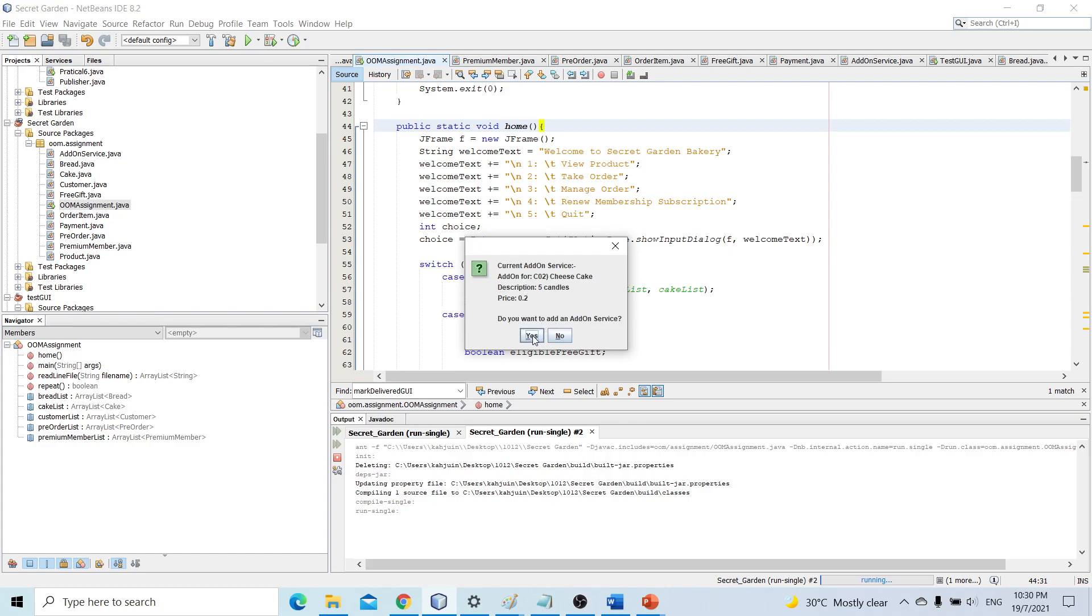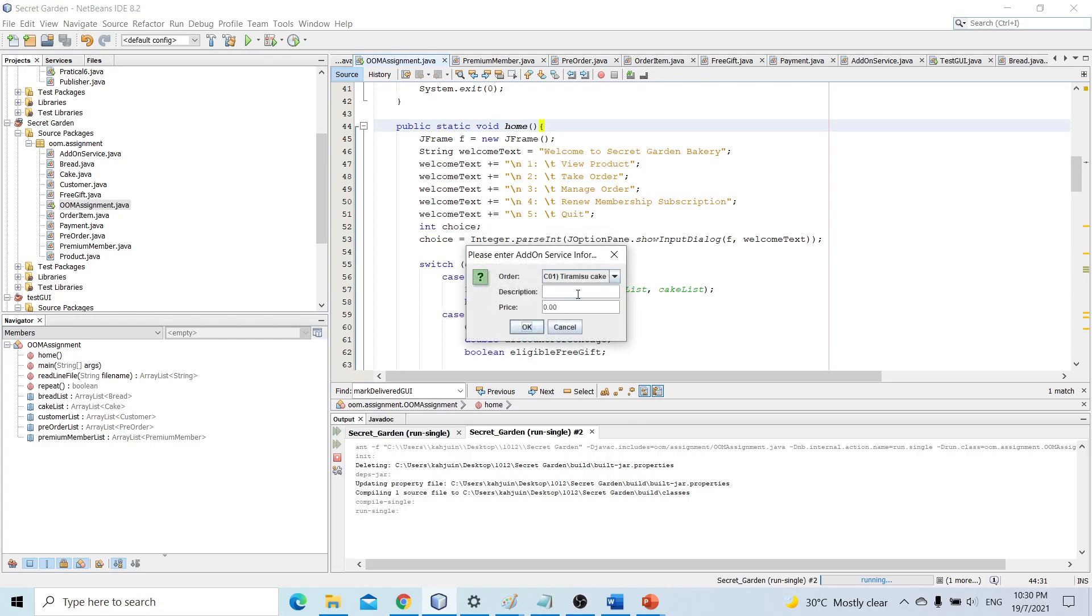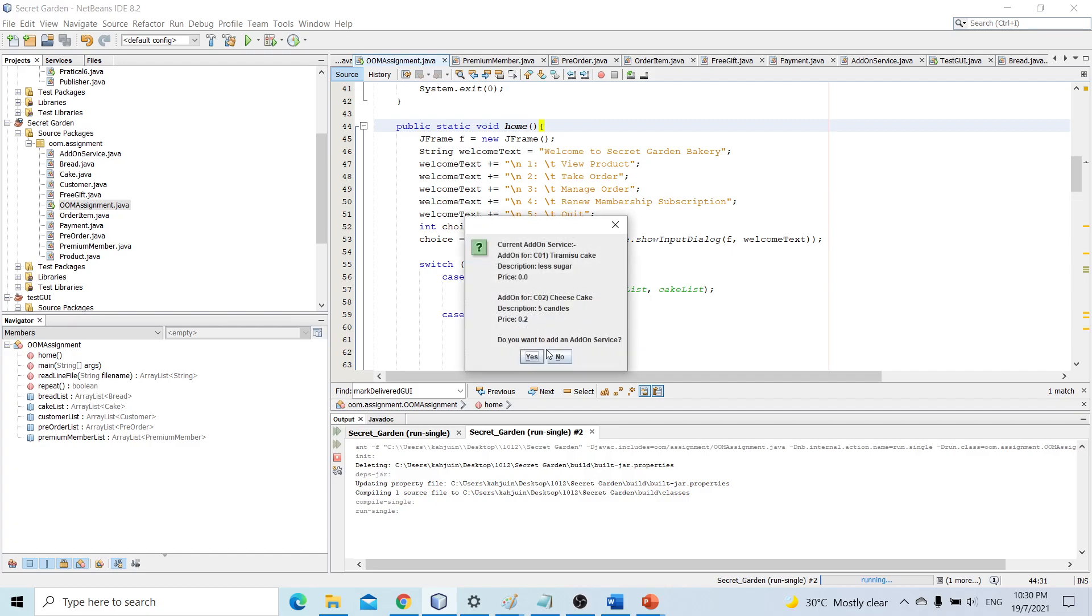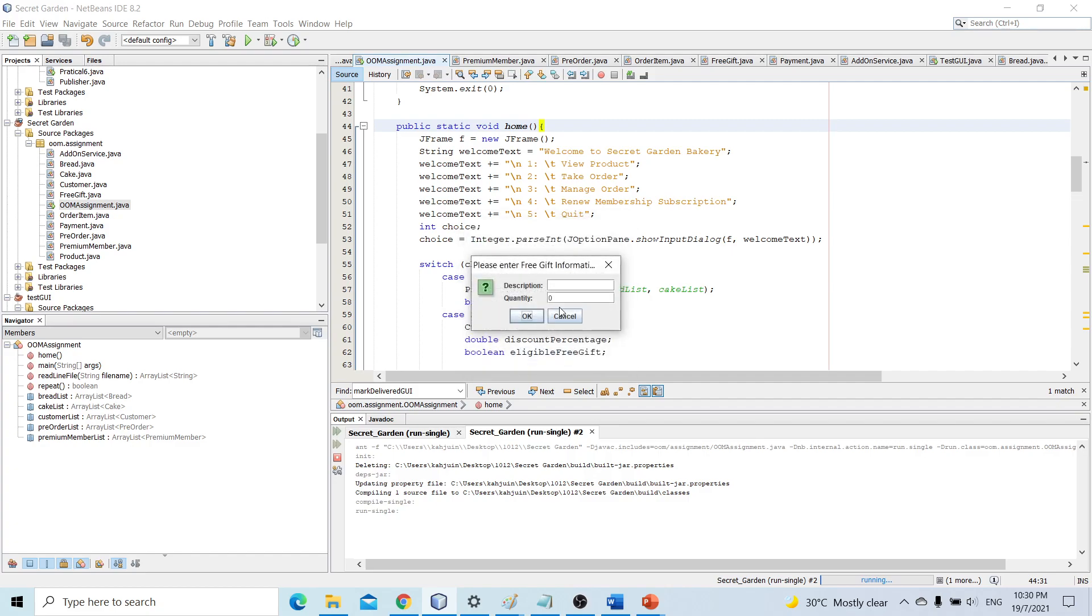So let's add one more tiramisu cake, less sugar free. And since the order is more than 100 ringgit and the customer is a premium member, the system will ask the cashier to give a free gift. Let's put chocolate bar 2.